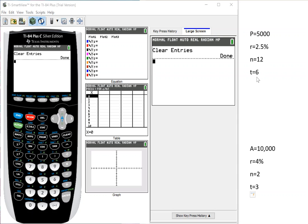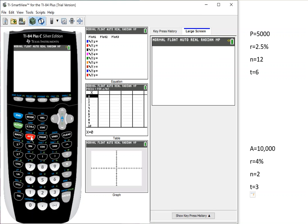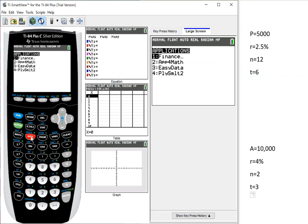So to have the TI-84 do it for us, I go to this thing that says APPS, A-P-P-S. So your colors might be different on your calculator, but it always works the same way, like the location. So this is the second column and then the third entry down. So I hit APPS. You might have more APPS. This one only has four, but the first one is FINANCE, so you're going to push ENTER.